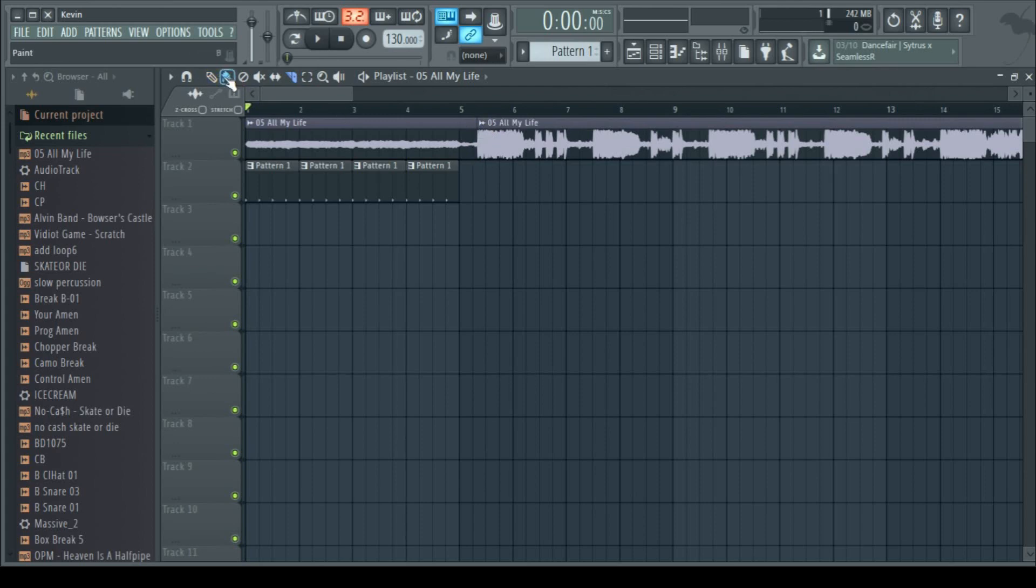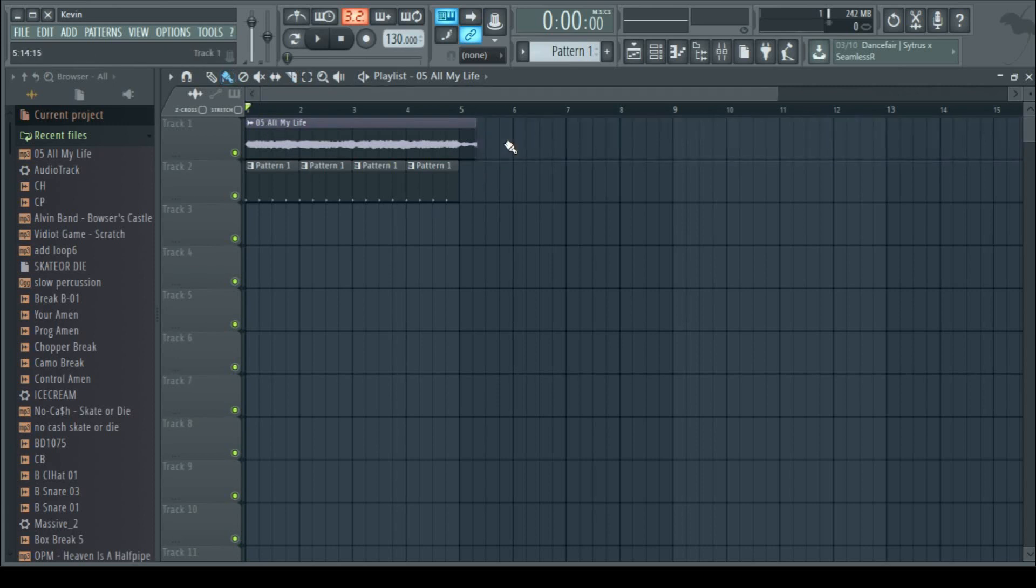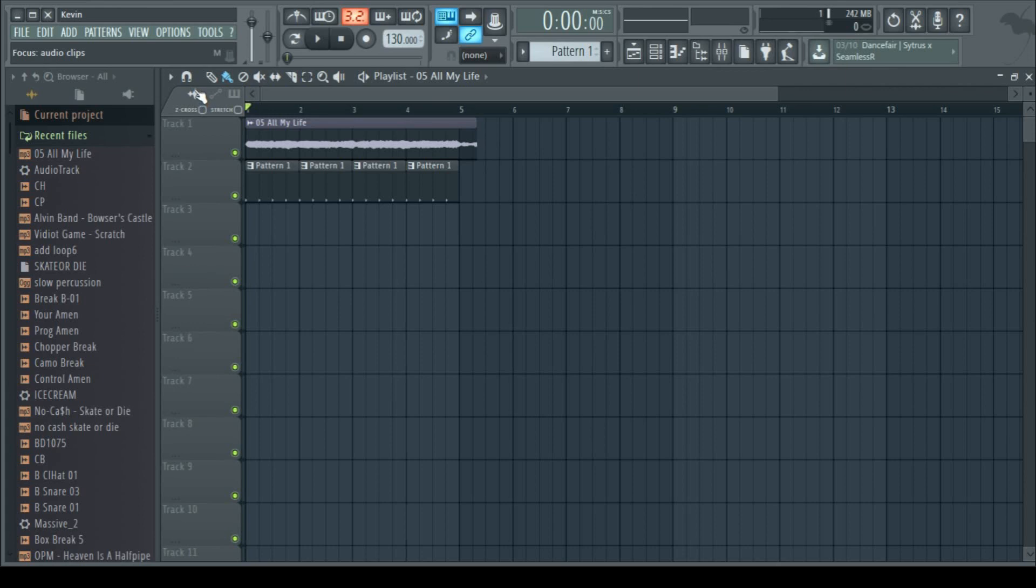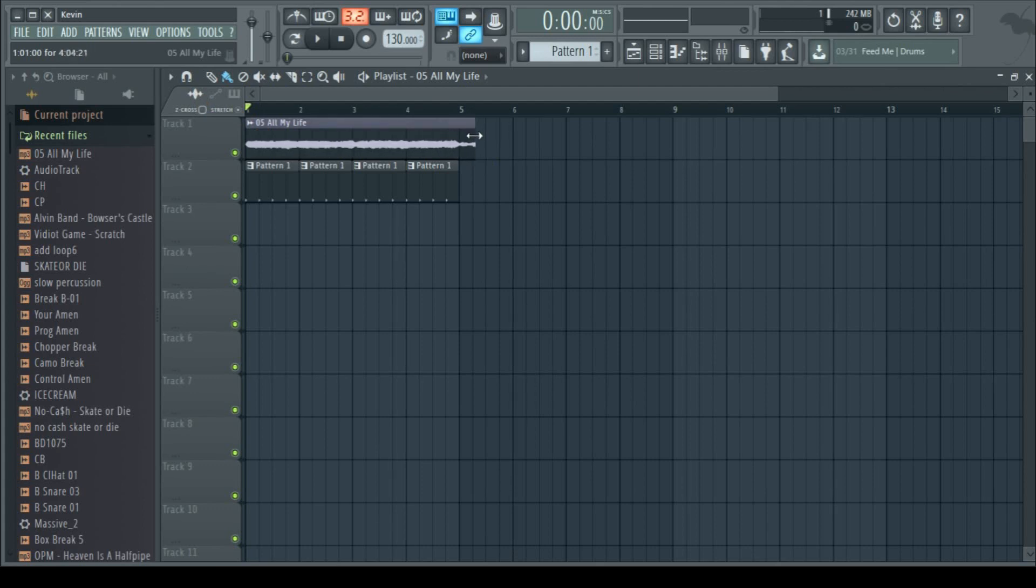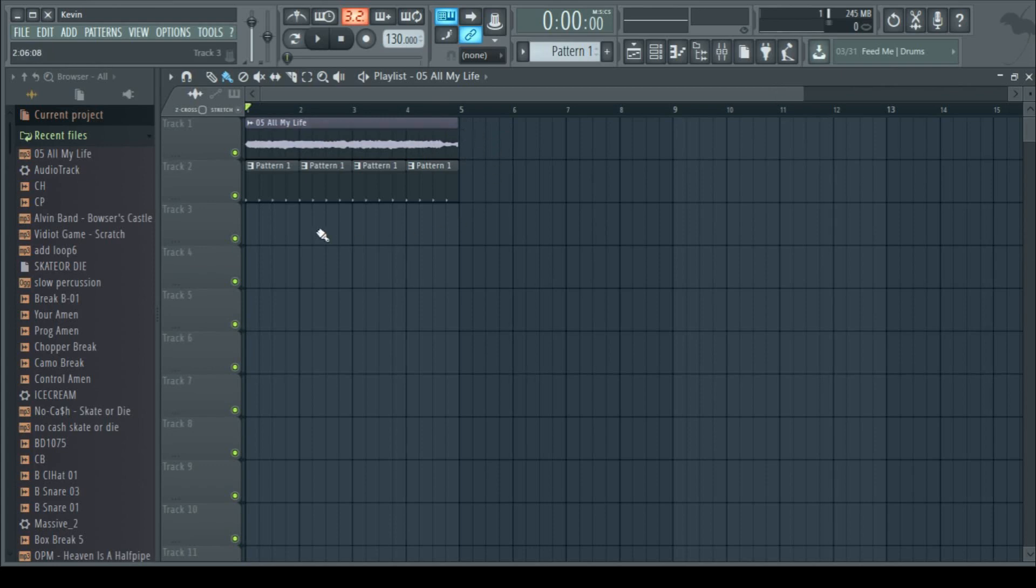Then we'll switch back to the paintbrush or the pencil, either one works. Then we'll right-click the rest of this sample to get rid of it. Now what we're going to want to do, this is very important, this icon up here can enable or disable stretch, and stretch will change the speed and the pitch of a sample or a sound when you change the size of it. And it's very important to know whether that's on or off.